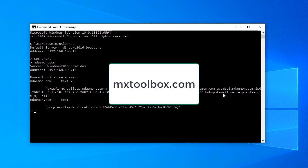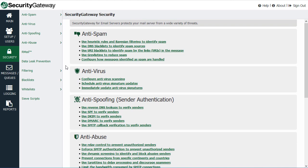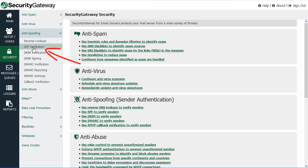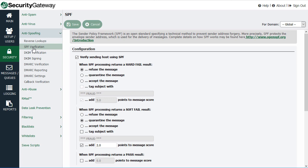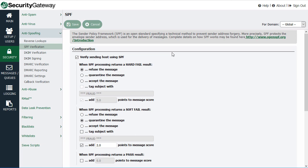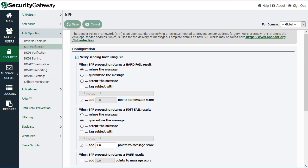Now that we've discussed the concepts behind SPF and how it works, let's talk about how to set it up in Security Gateway so it can perform SPF record lookups for inbound mail. In Security Gateway, the SPF verification settings are located under the Security menu, under the Anti-Spoofing section, under SPF Verification. These settings can be configured globally or on a per-domain basis using the drop-down at the top right. To enable SPF verification, simply check the box: 'Verify sending host using SPF.'